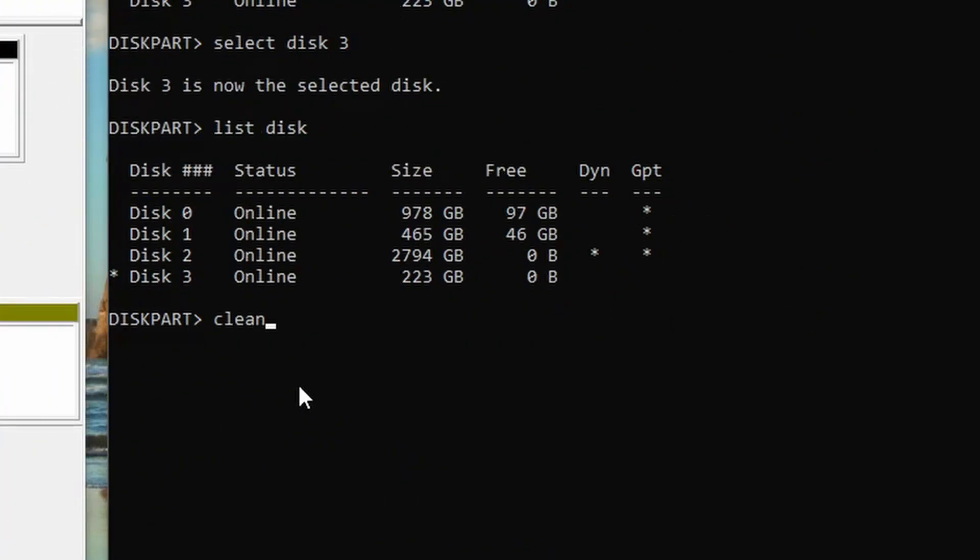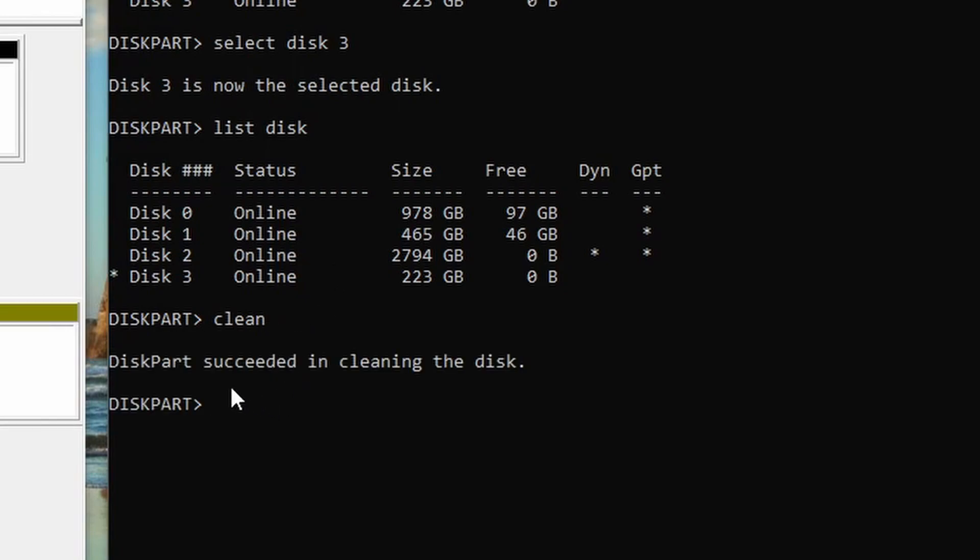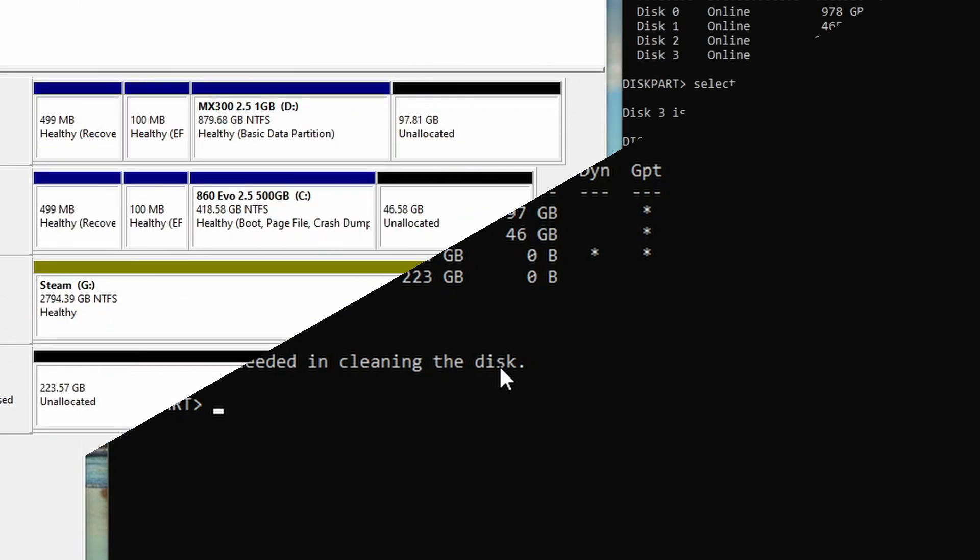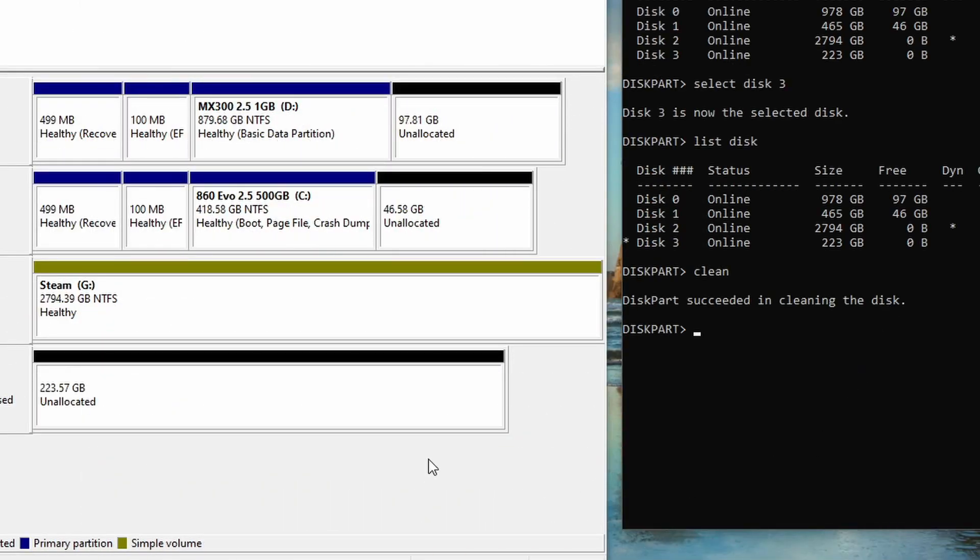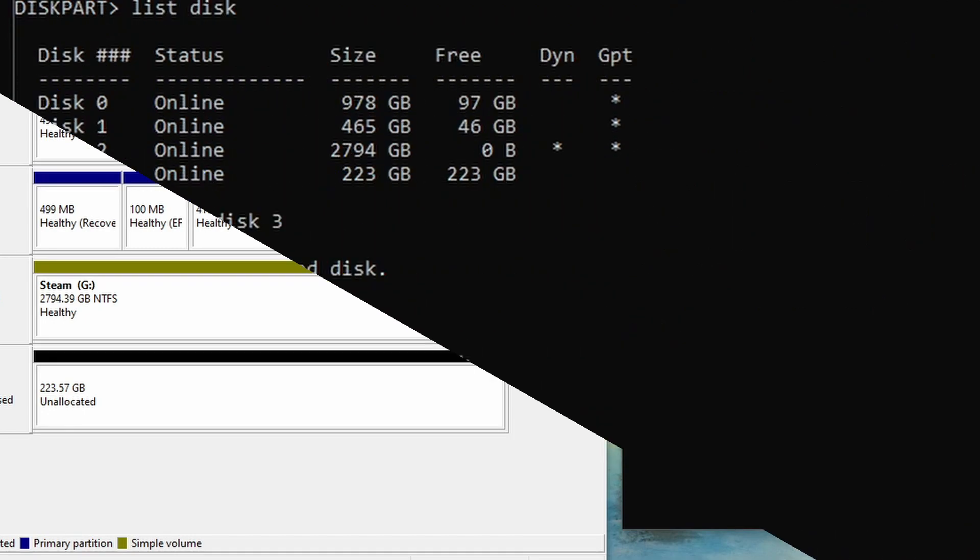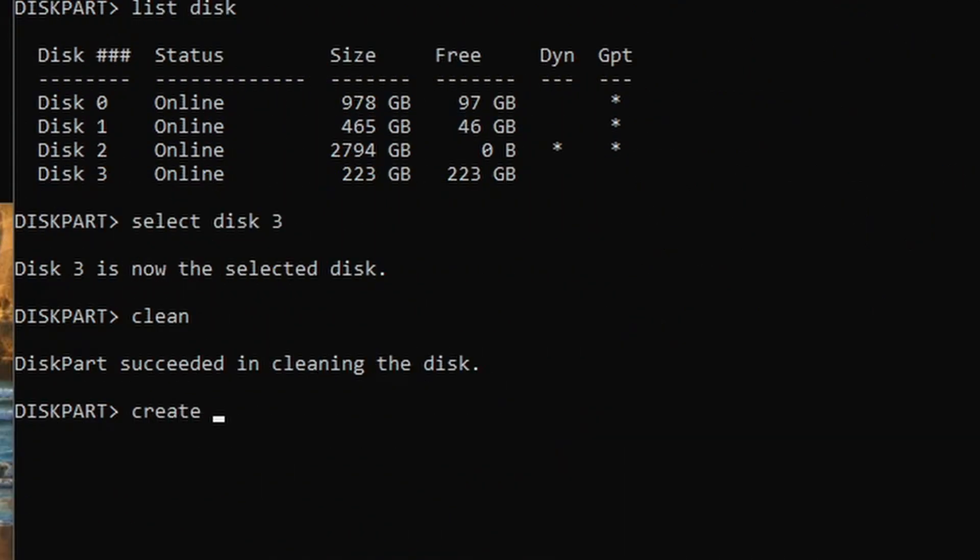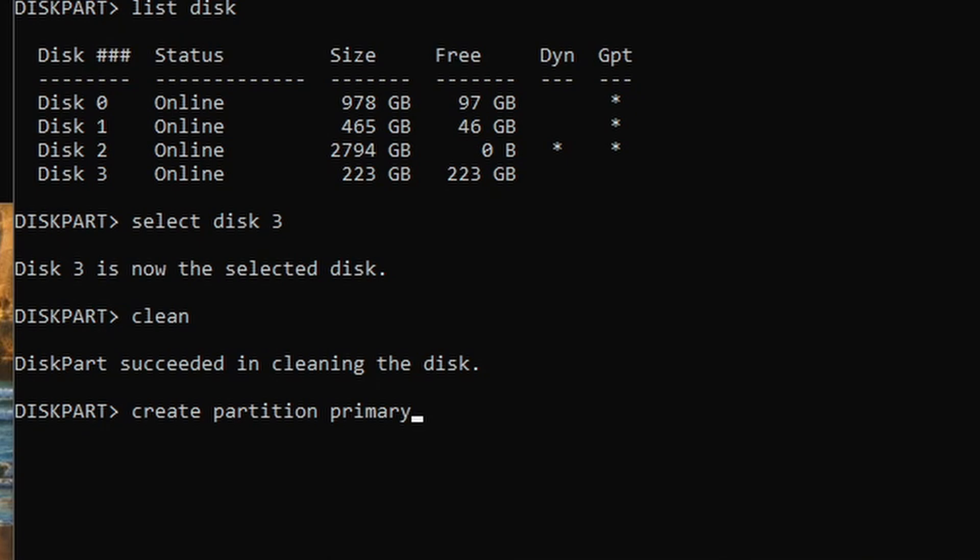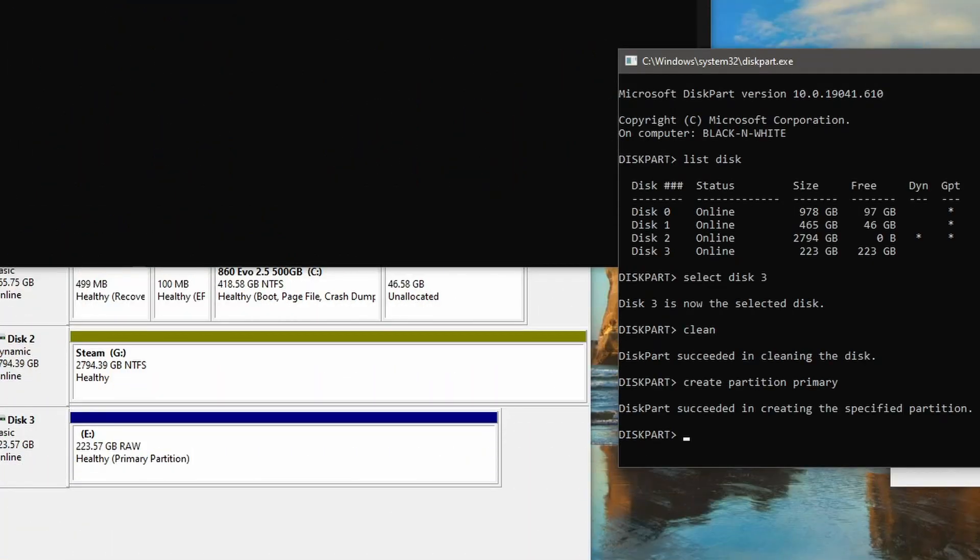Just type in 'clean'. It says DiskPart succeeded in cleaning this disk. You can see that it's automatically updated here as unallocated, so it's using the whole of the drive. We're not completely finished yet. Type in 'create partition primary'. Now it's gone into blue - it's a raw primary partition, which is good. That's what we want.